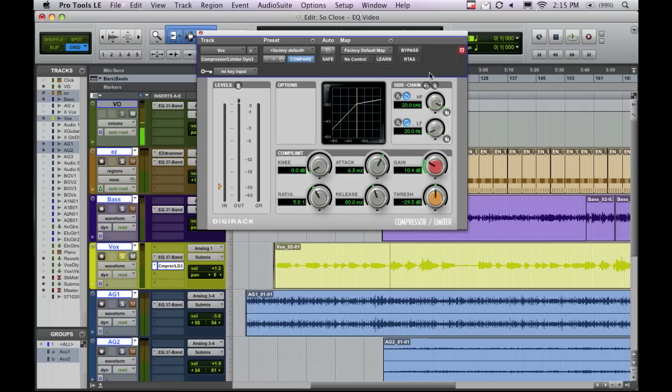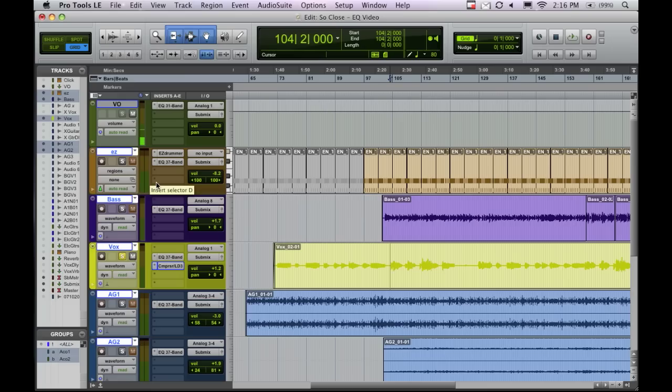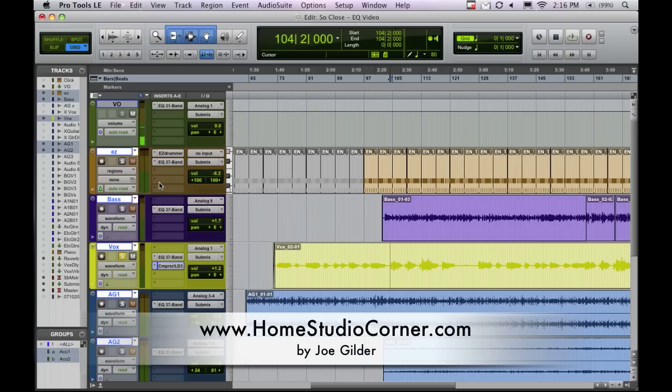So that's compression in a nutshell on a vocal. The same principles apply for bass, guitar, drums - you can put it on drums and glue the whole kit together. You can also use compression on the entire mix to bring up the overall volume and tighten up the dynamics. I'll get into this more in the future, but hopefully this is a good introductory video to introduce you to what compression is and how it works.